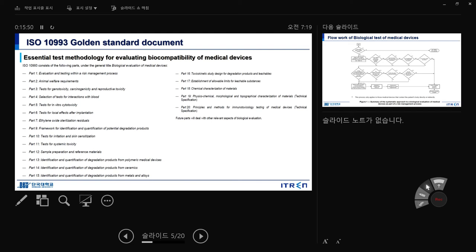An alloy is a metal composition — for example, gold-silver or gold-copper complex. Part 16: toxicokinetics study for degradation products. Part 17: establishment of allowable limits for leachable substances. Part 18: chemical characterization of the material — physical, chemical, morphological, and topological characteristics. Part 20: principles and methods for immunotoxicity testing of materials and devices. If you understand all 20 parts, you can practically graduate — it's a huge amount of information, over 20,000-30,000 pages developed by researchers worldwide.